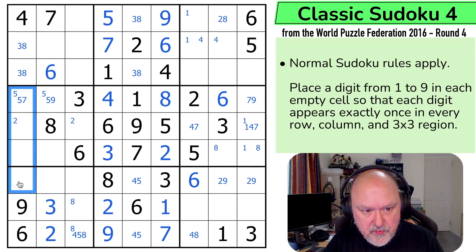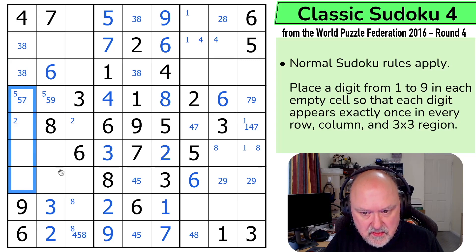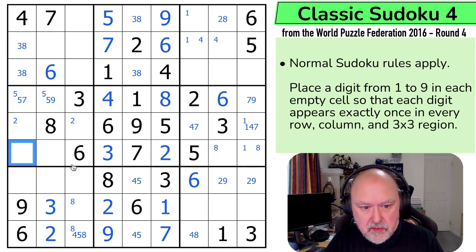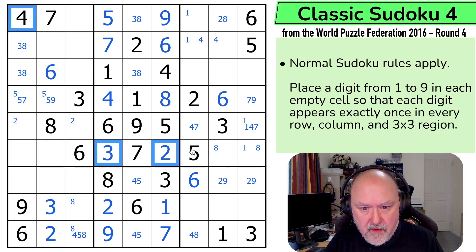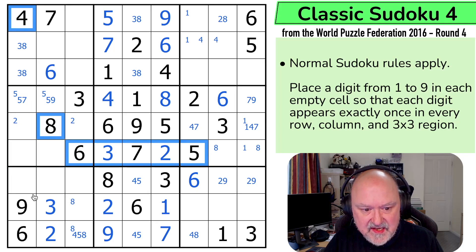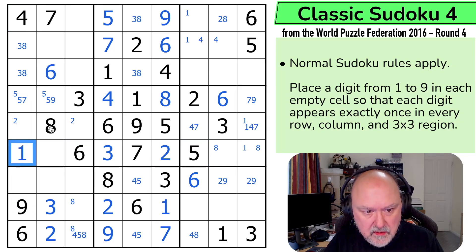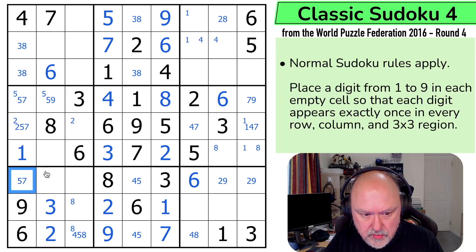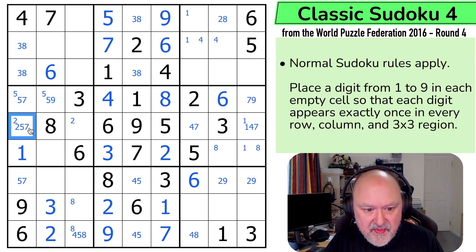So this is a quadruple: 1, 2, 5 and 7. And this can't be 2, 5 or 7 — that is a naked single. It can't be 2, 3, 4, 5, 6, 7, 8 or 9 — that's a 1. So these are 2, 5 and 7. That one can't be 2, and 2 can't be there — that is the 2.